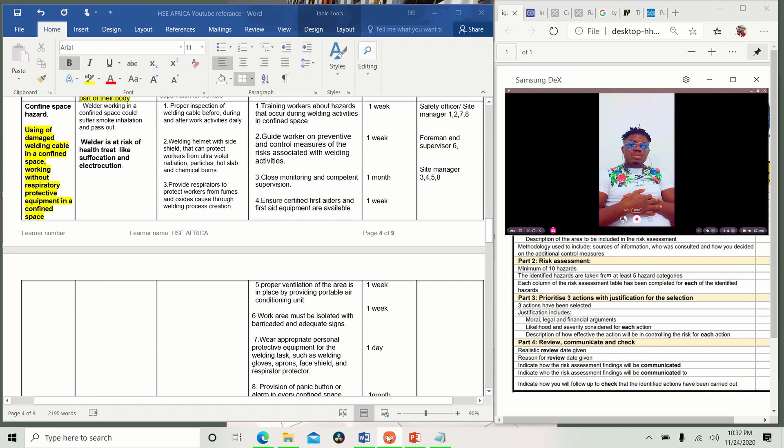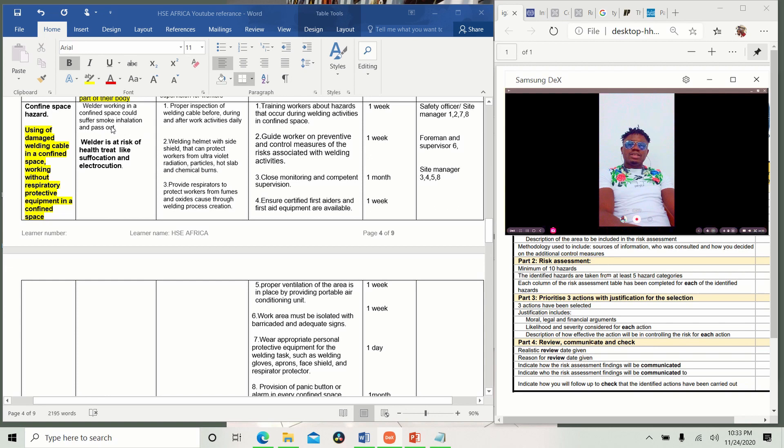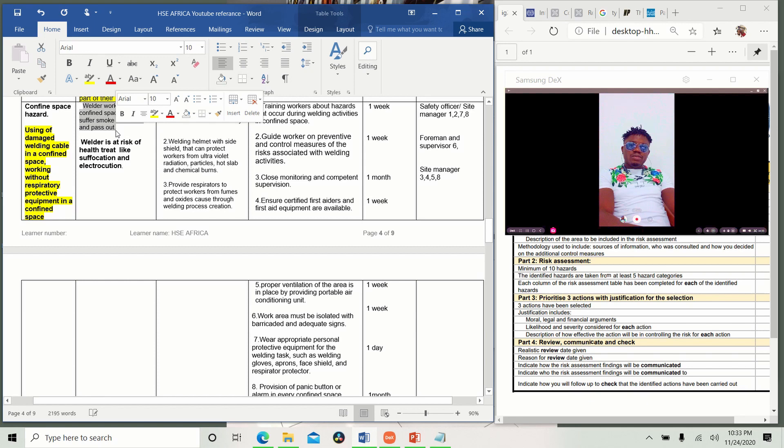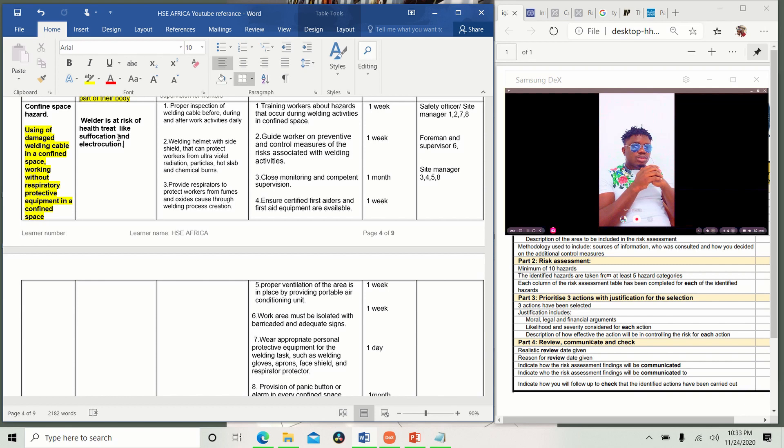So who might be harmed and how? You see, welder working in a confined space could suffer smoke inhalation and pass out, which is one. Welder is at risk of health threats like suffocation and electrocution. Which one do you think is better for this one? Suffocation and electrocution and suffer smoke inhalation and pass out. This English is okay, but not enough to give you very good scores. So welder is at risk of health threats like suffocation. Suffocation includes that inhalation of gas, and you are trying to breathe, you cannot breathe, you find out you can't breathe. And electrocution in case you have touched something with electrocution.